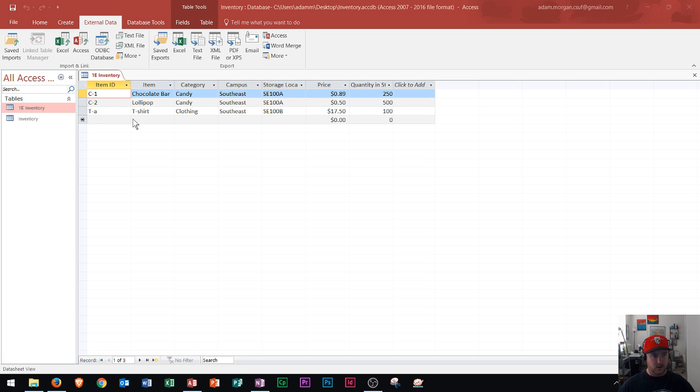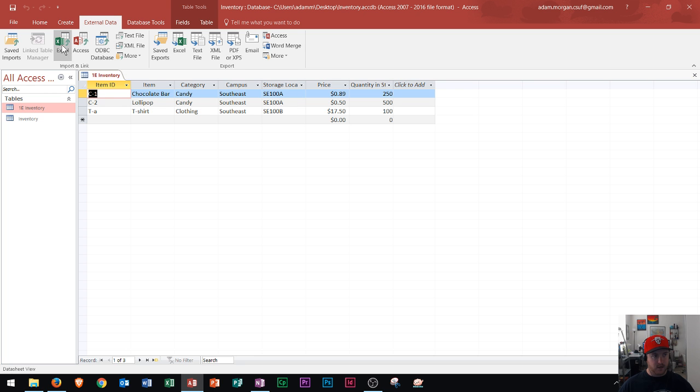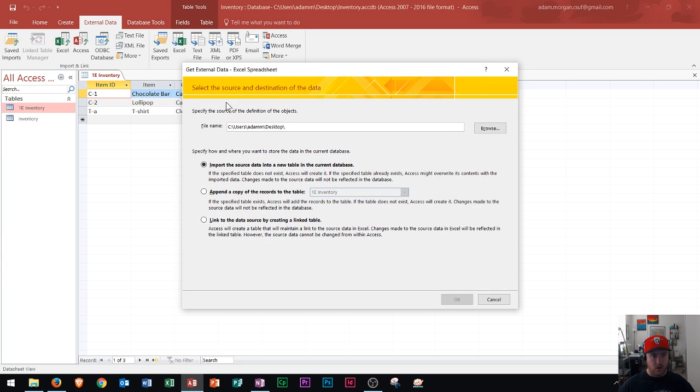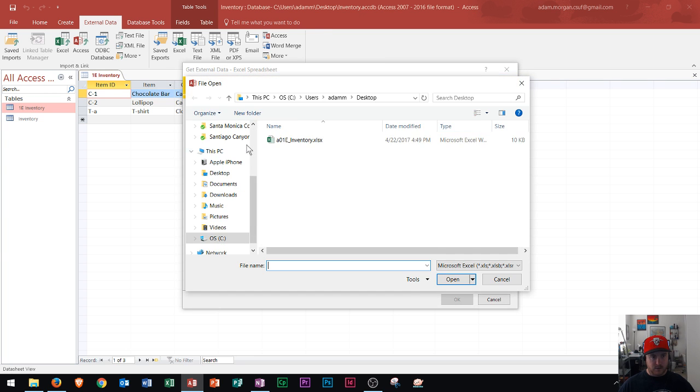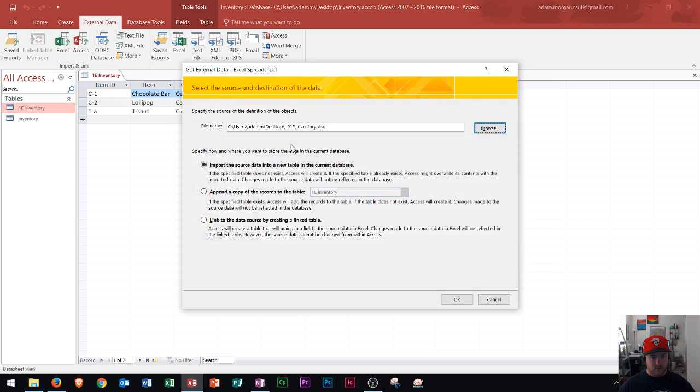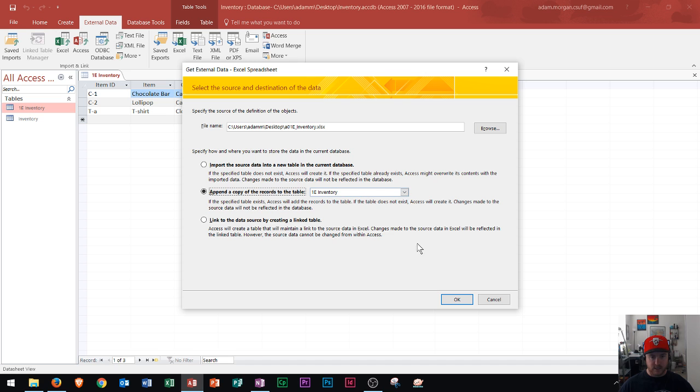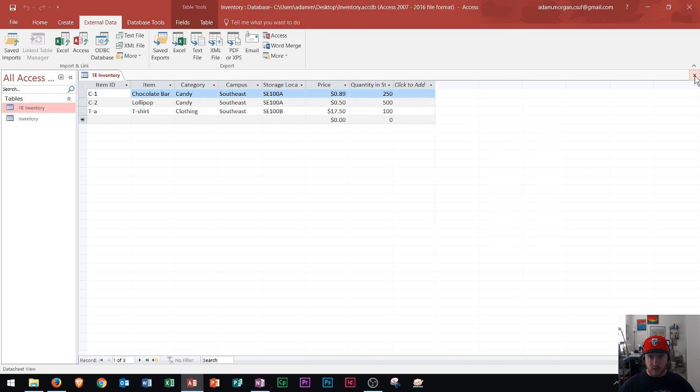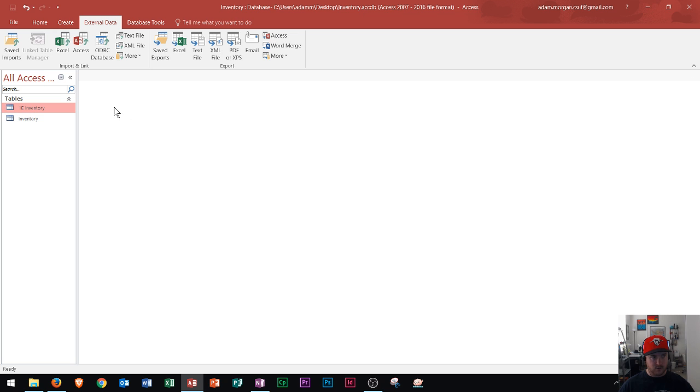So I closed out of Excel and now I'm going to go again to the external data tab. I'm going to go to import and link and I'm going to click Excel just like last time. I'm going to find the file in the same spot as last time. I'll double click it. And then I'll go right here to append this time. And this time I'm going to move it to the 1E inventory table, the one I just showed you. It's right here and it's open. Typically you do want to close out of the table. So I'm going to just close that.